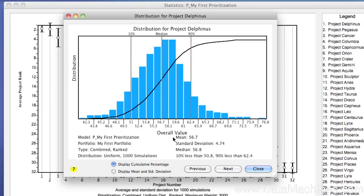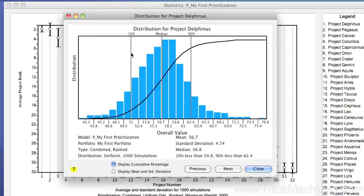When you first open the form, it displays the cumulative percentage line drawn over the histogram. Moving from left to right, the line represents the increasing probability that the actual value score for the project is at or below the number on the x-axis. In this example, there is a 10% probability that the actual value score is less than 50.8, a 50% probability that it is less than 56.8, and a 90% probability that it is less than 62.4. This view is particularly useful because it shows you that there is an 80% probability that the actual value score for this project is between 50.8 and 62.4, and the most likely value is at 56.8.